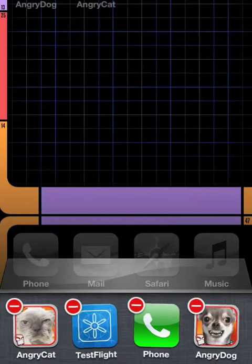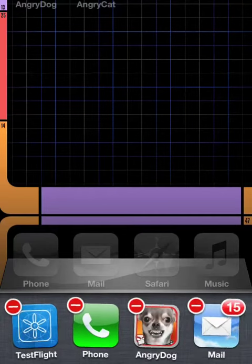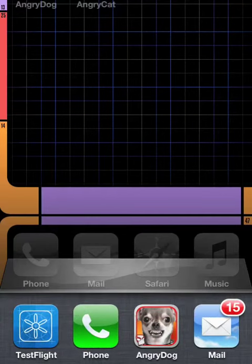Clicking the minus sign actually kills the app in memory. So if I click the one here on Angry Cat, now it's no longer in memory.